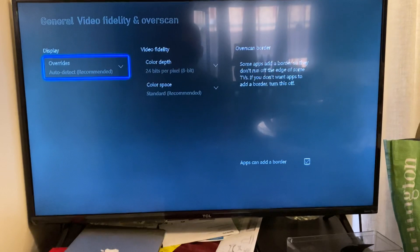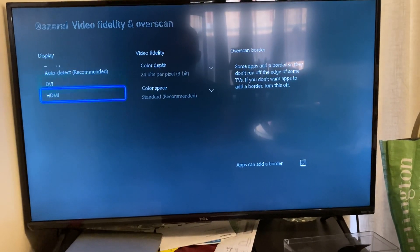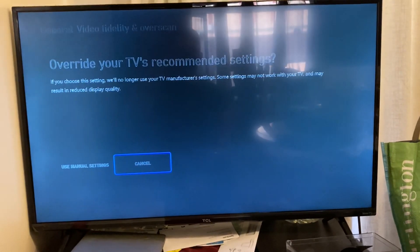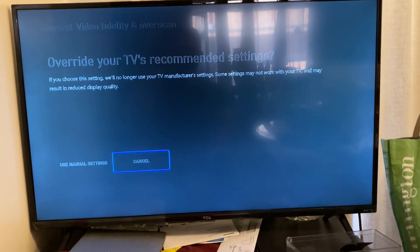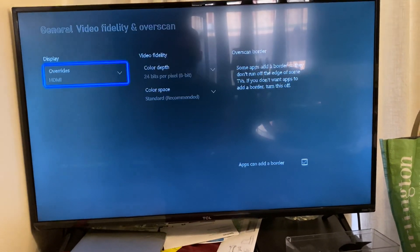Okay, for display, go there. HDMI. Use manual settings.